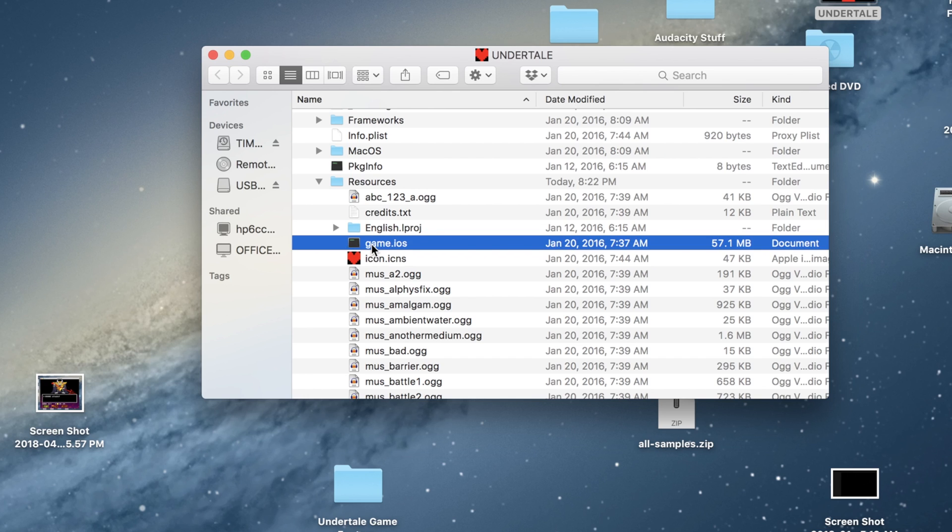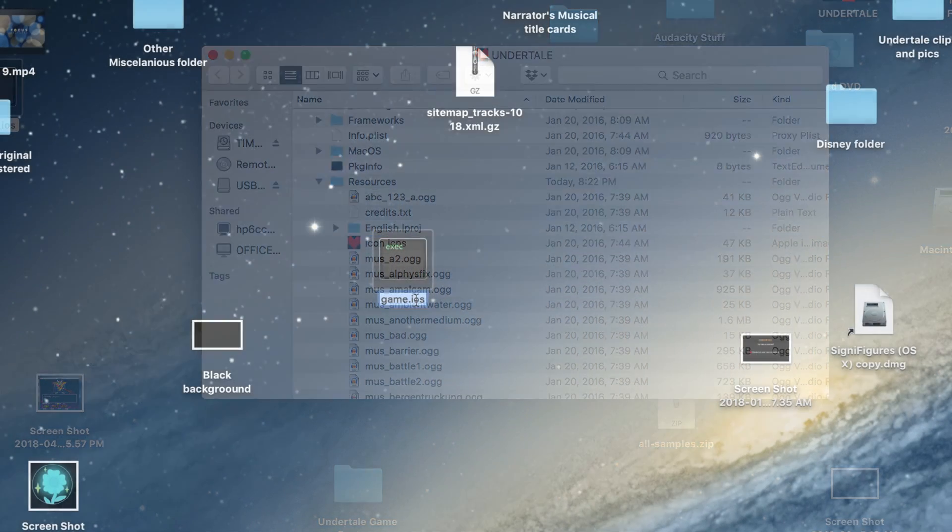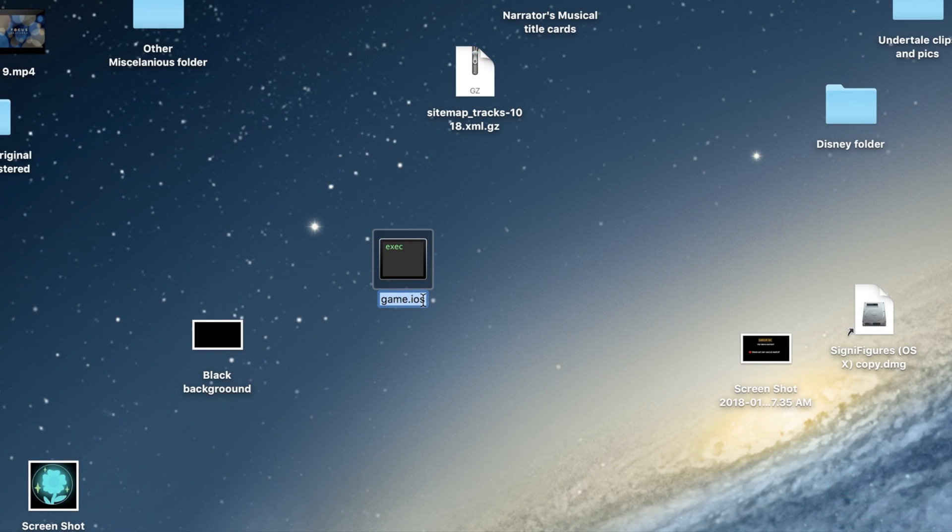Now, what you're going to want to do is drag the Game iOS out of the Undertale folder and onto your desktop.